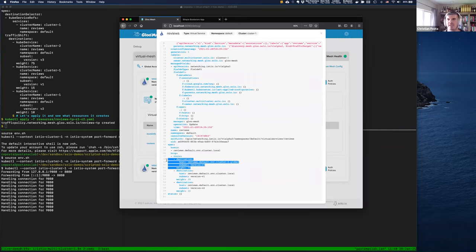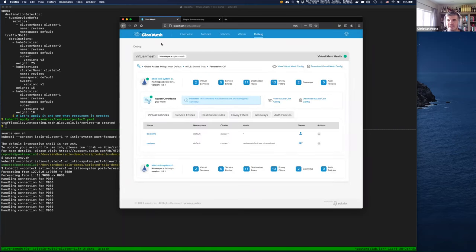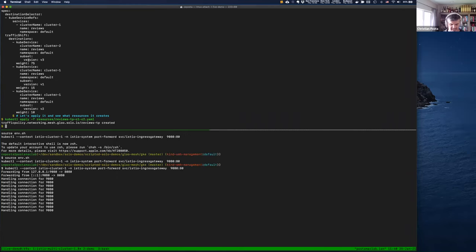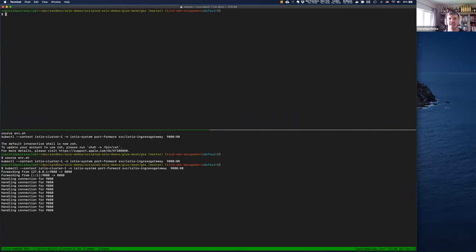If we look at the virtual service here — this is the Istio Virtual Service — we see that the direction of traffic is set correctly. We're using a tool called Gloo Mesh, which is an open source project specifically targeting this problem and more. This can also be used to extend the capabilities of the mesh.